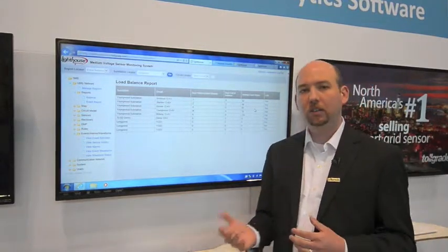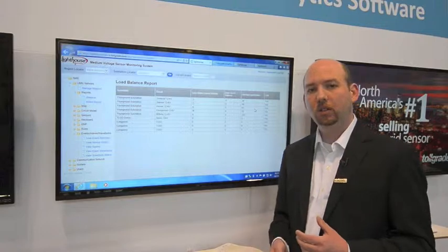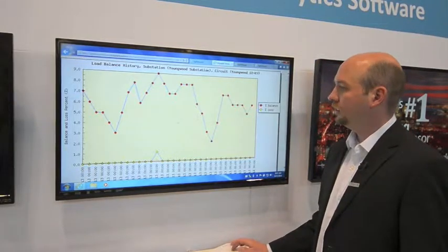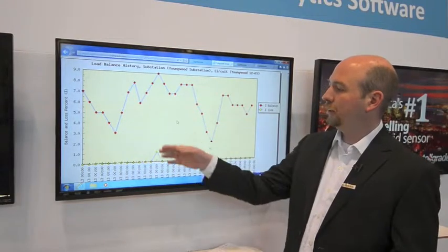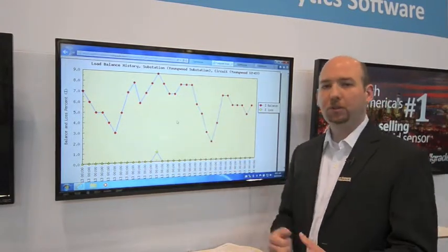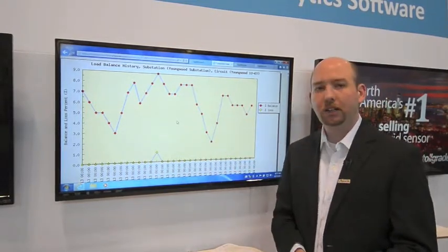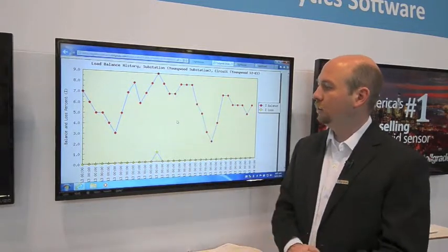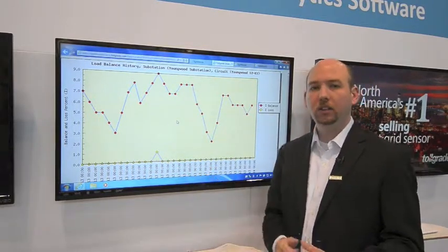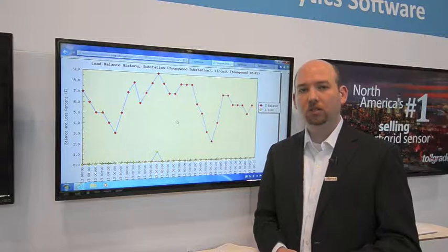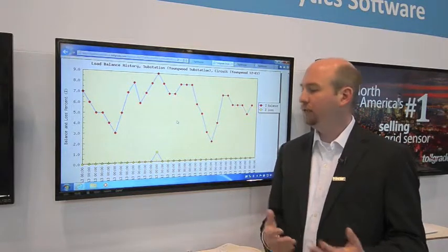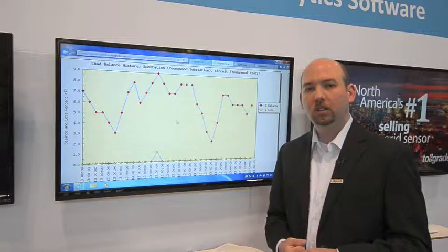We allow you to plot the balance report over a time period so you can get a feel for what's going on in that line. In this case, the phase balance averaged between 3% and 9% imbalance, and we're calculating the technical load loss through that system and any inefficiencies on your system because of that phase balancing.